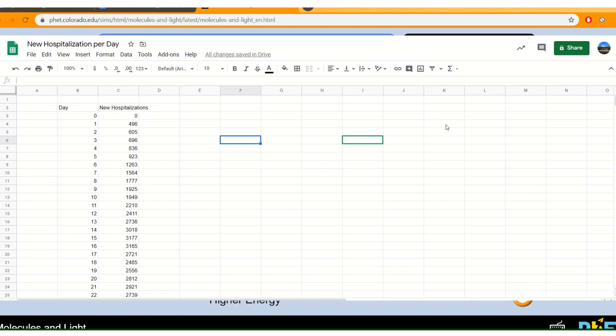Come down to the bottom and click ultraviolet. So we have our different types of electromagnetic radiation along the bottom. Microwave, which we're not going to use. Infrared, which means heat. Visible, which means light. And ultraviolet, a wavelength that's just shorter than light.